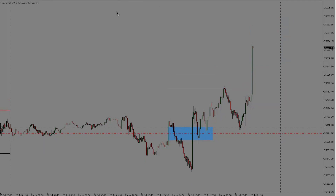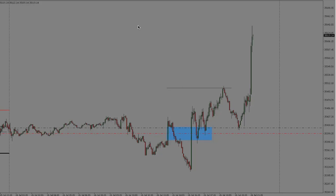Does anyone have any questions? Miles was asking what candle you use to identify the breaker — he was in the group earlier asking about breakers. This candle right here would be the breaker — it'd be the bullish breaker right there.